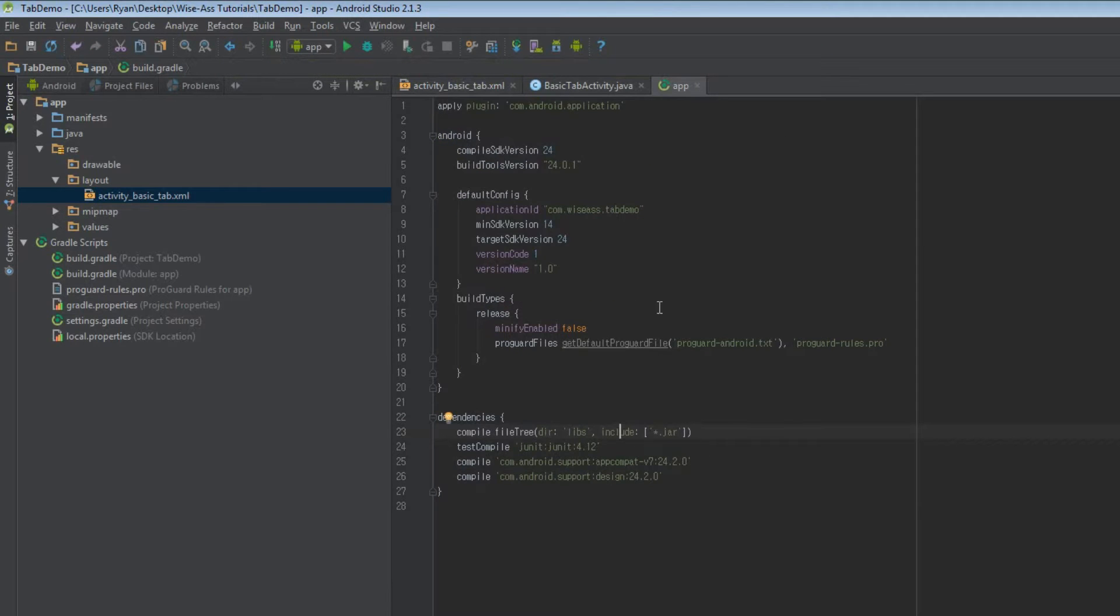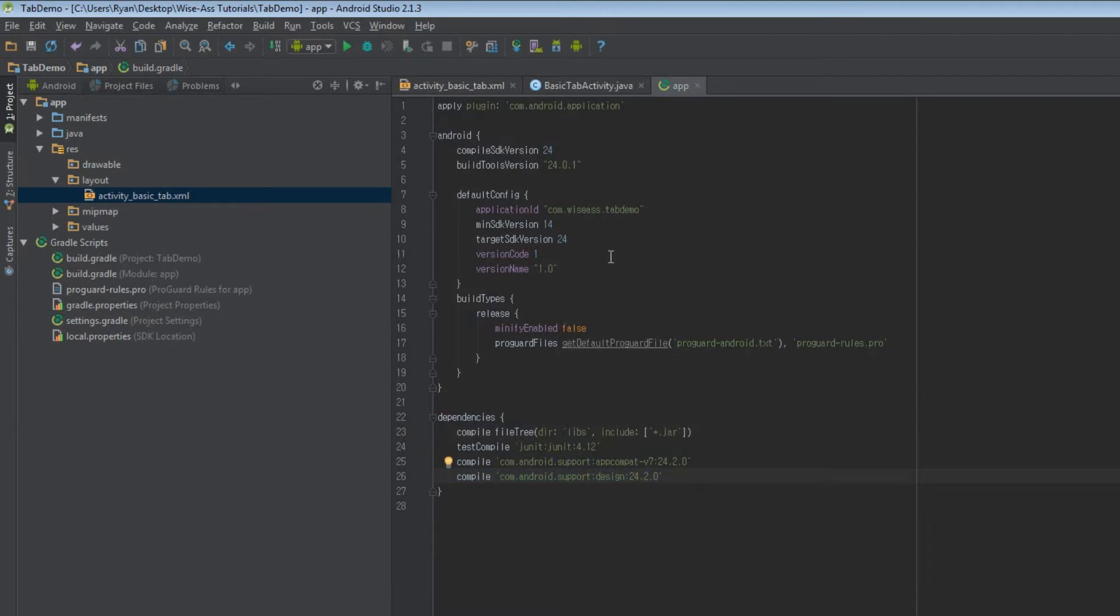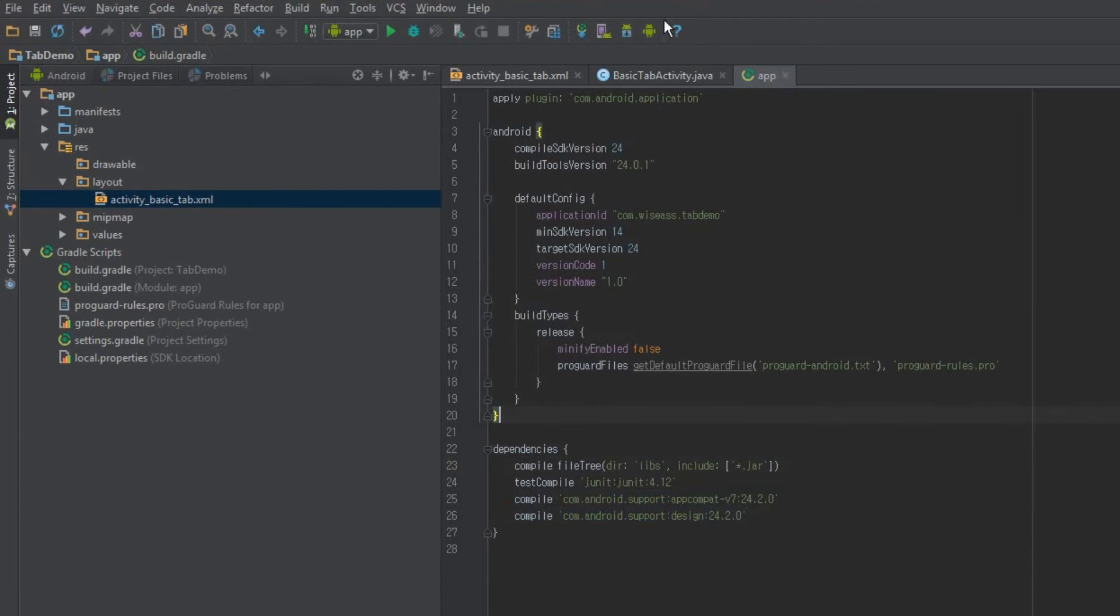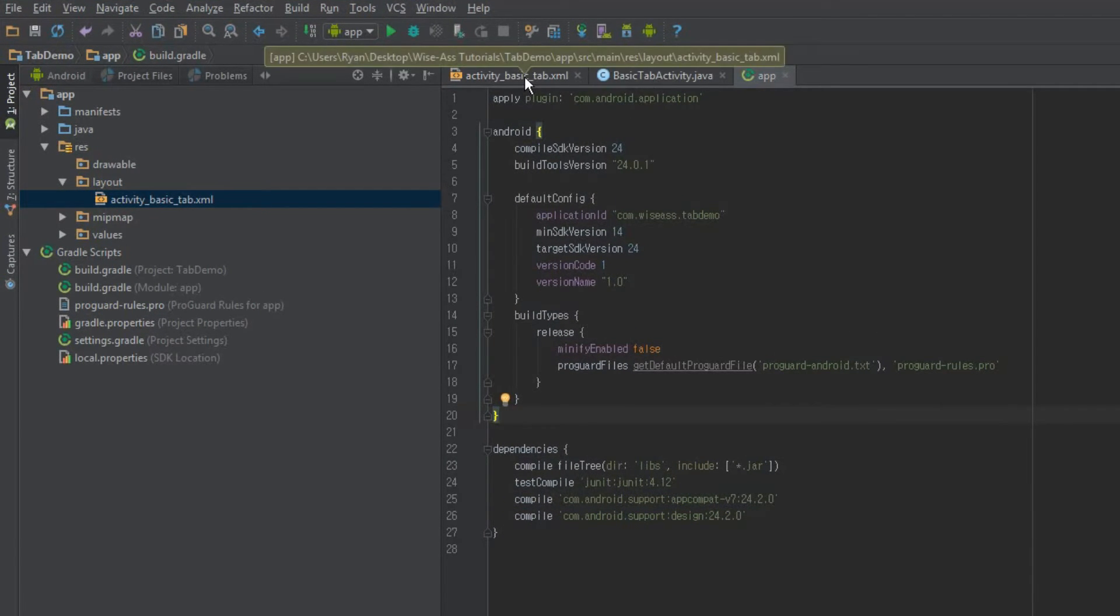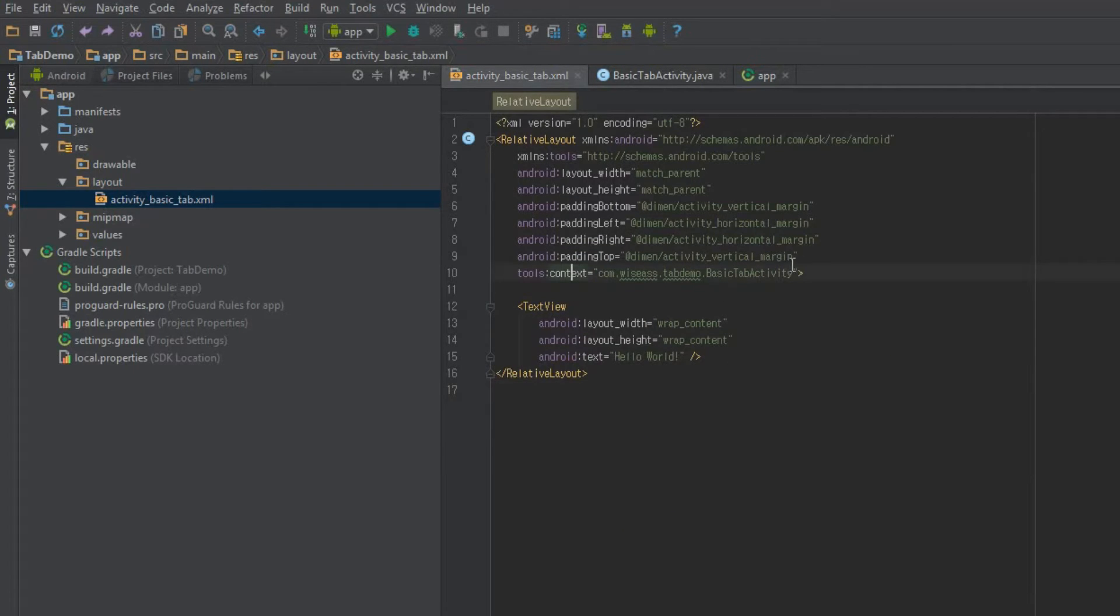Go ahead and open up build dot gradle, your app level build dot gradle file. And just make sure that your dependencies include the design library, whatever number appropriate to your compile SDK version. We'll just kind of jump into things. This isn't going to take long fortunately.